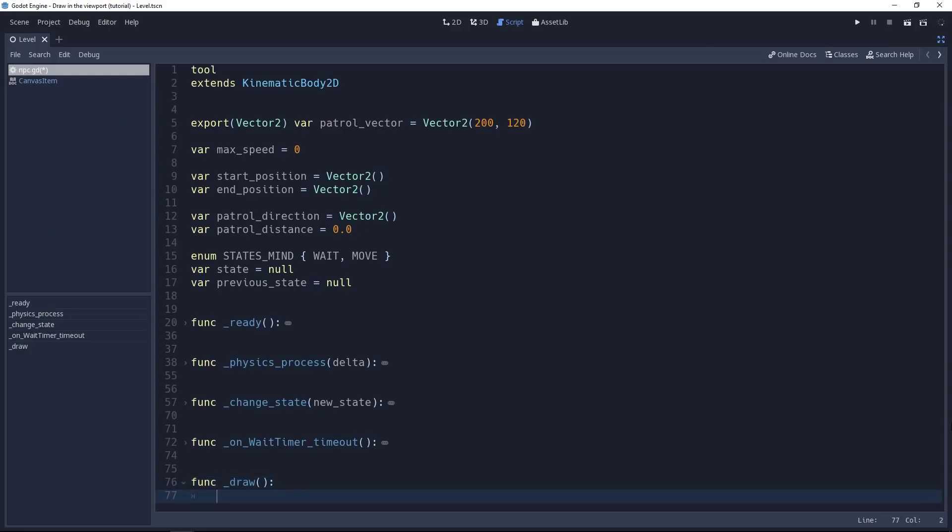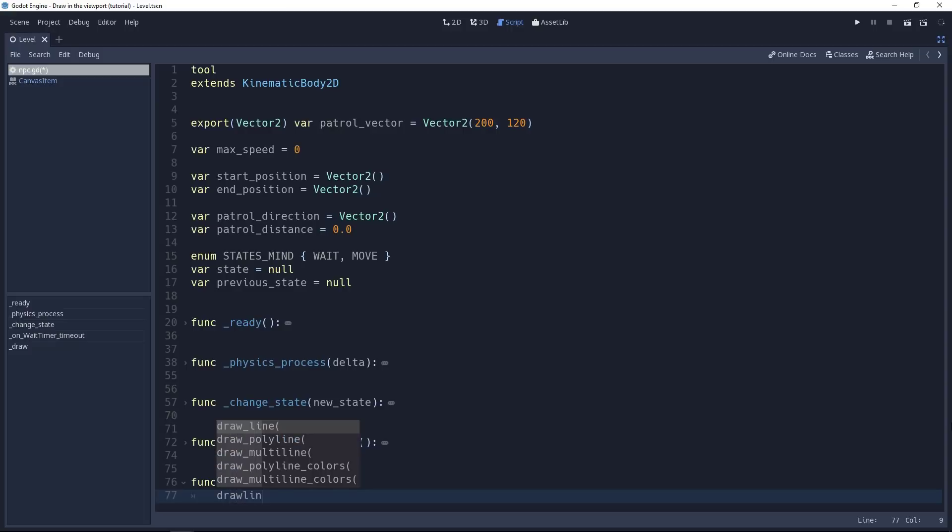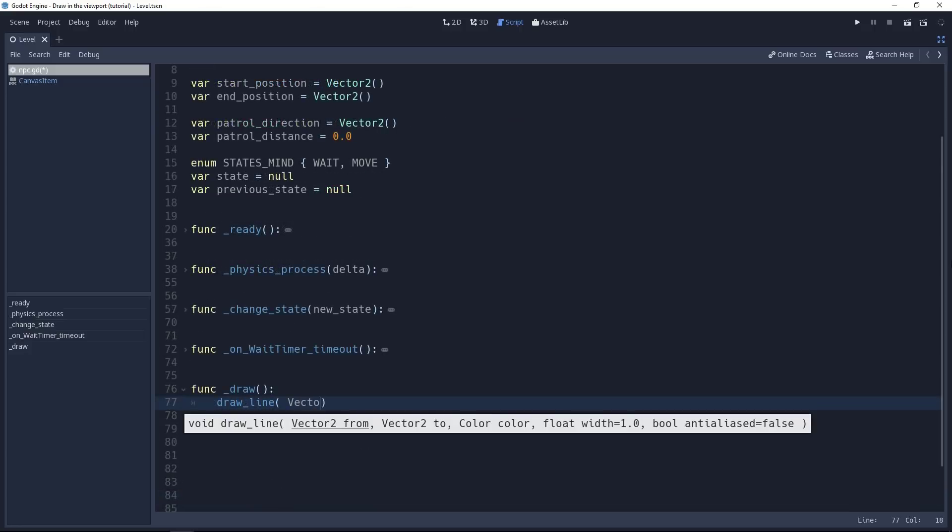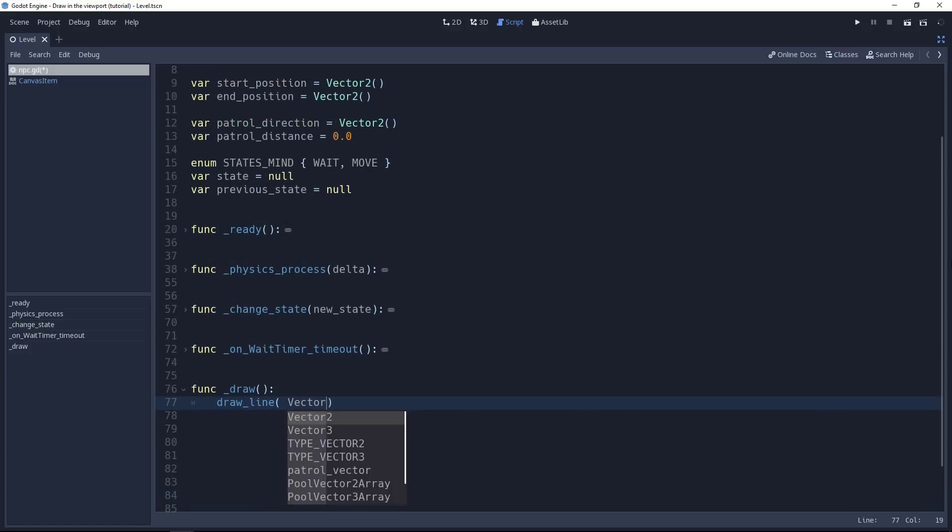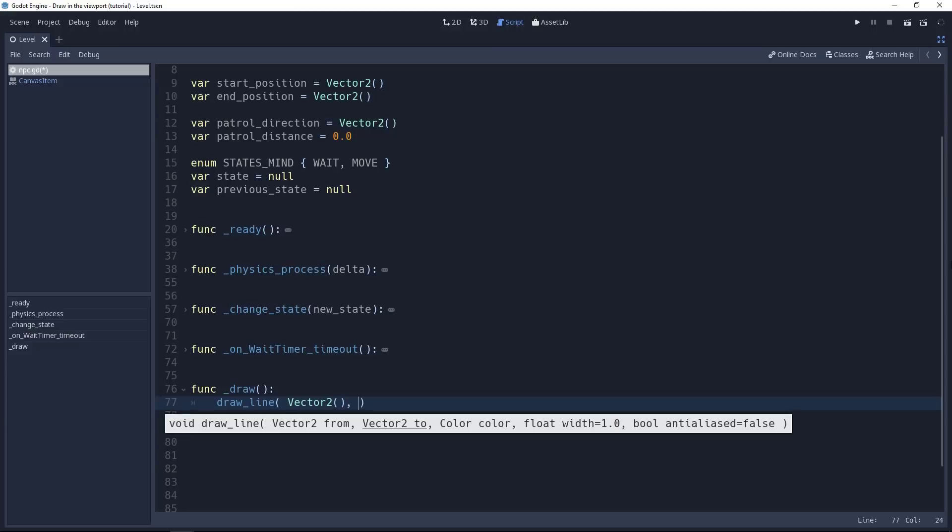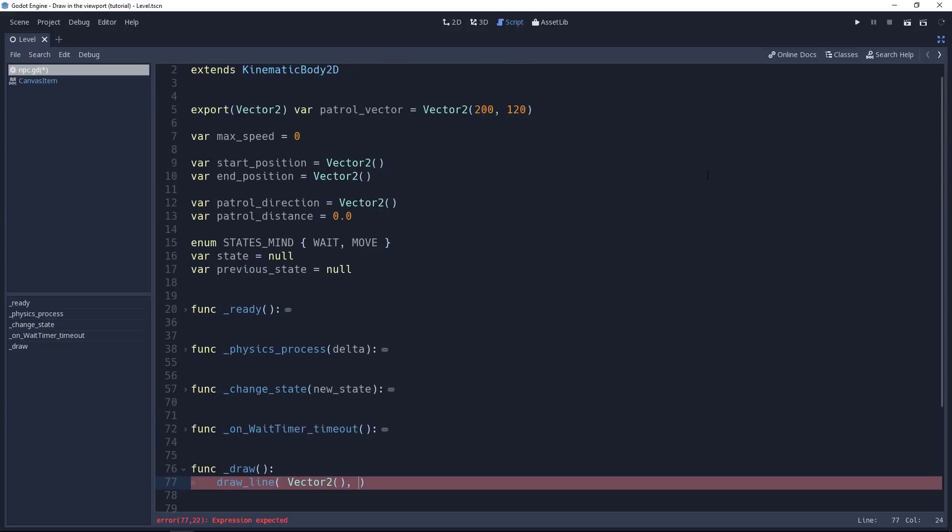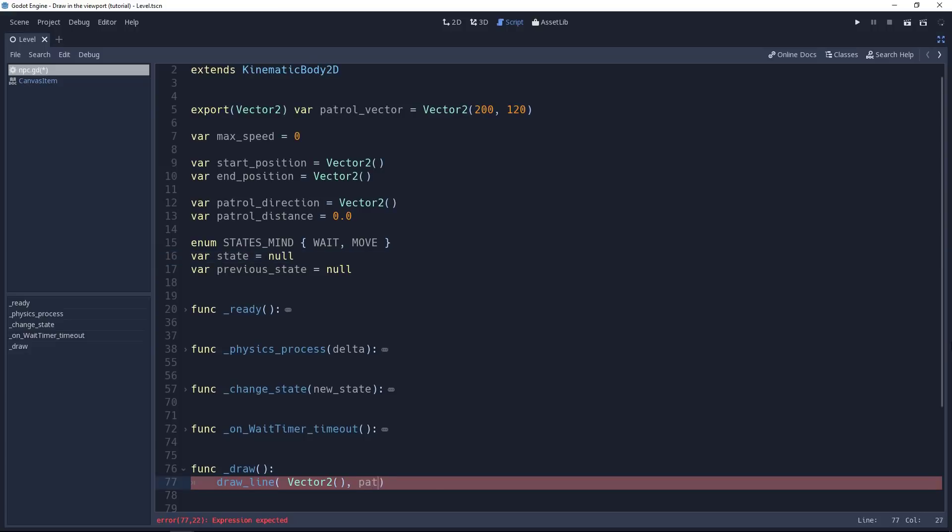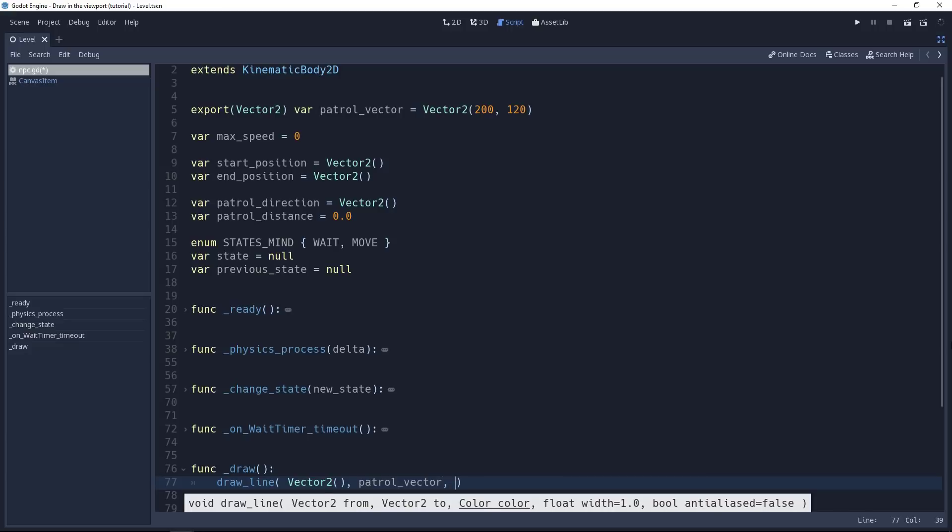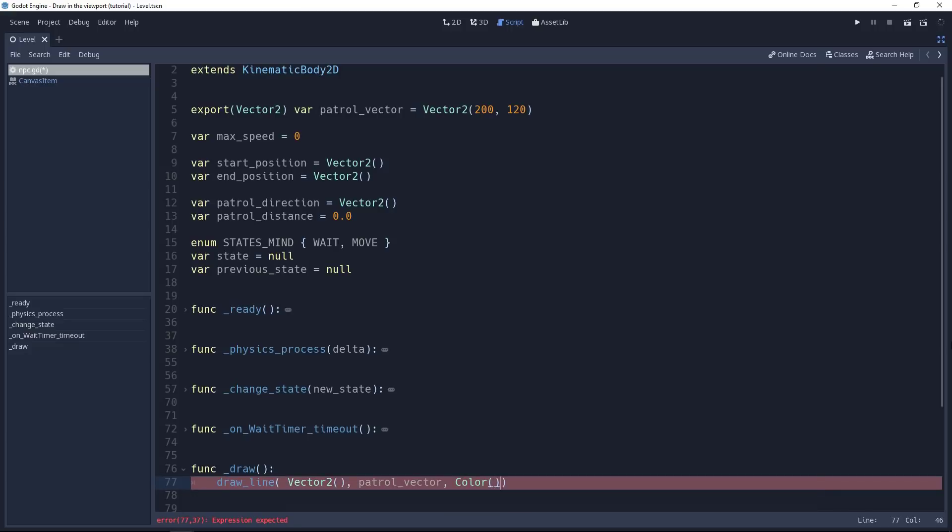In this one, we just want to draw a line from the character's spawning position to the point it's going to patrol to. For this, we can use the drawLine function. This function starts with the spawn position of the line, its starting point. We're going to use an empty vector2, set it at 0, 0. Because everything we draw is relative to the nodes. It's going to start at the character's position. Then we need the line's end position. At the start of the script, you have a vector called patrolVector. It defines the distance and direction in which the character is going to move. That's the one we'll use.